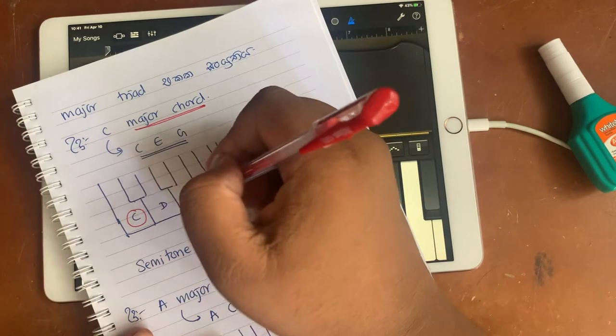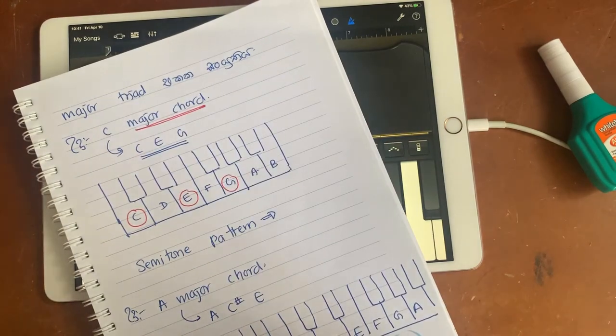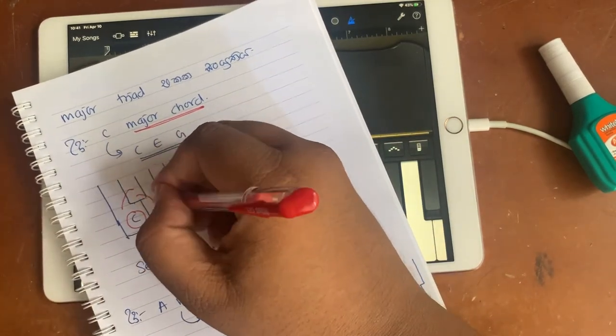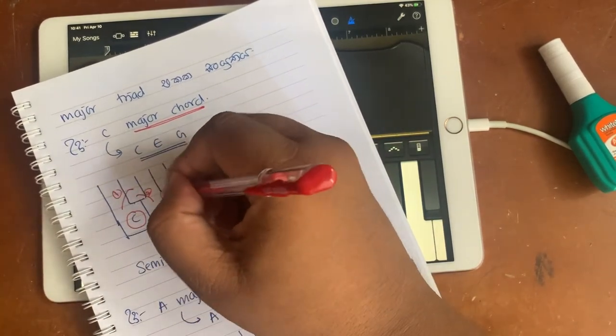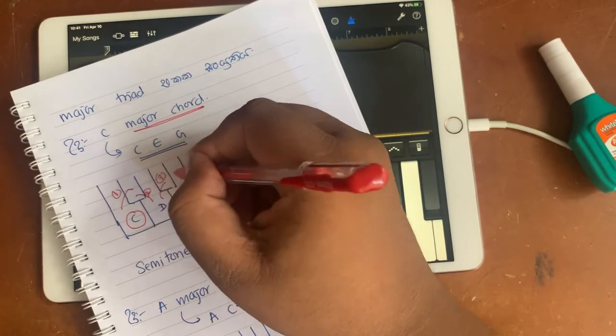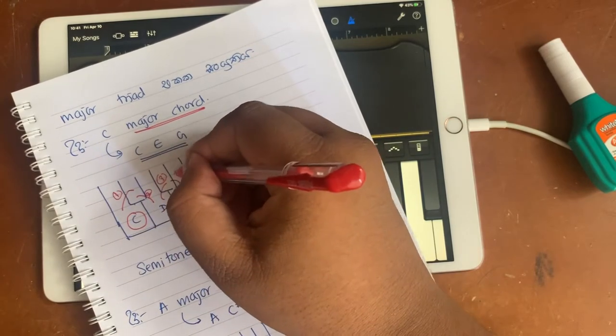In C, there is a semitone pattern. Counting: 1, 2, 3, 4.